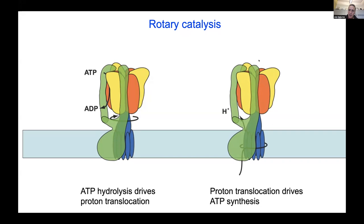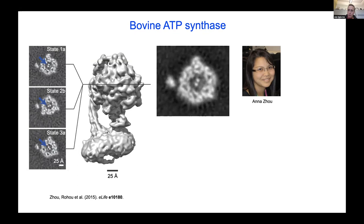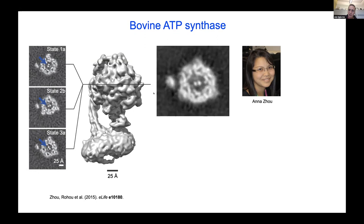My lab had left the ATP synthase alone until recent advances in cryo-EM prompted John Walker to call me and say we really have to start studying it again. He sent protein, and graduate student Anna Zo, in collaboration with Niko Grigoryev's group and postdoc Alexei Rohu, was able to obtain a series of high-resolution maps. Anna could separate out different conformations of the enzyme, visualizing rotation of the rotor through a cross-section of the catalytic region to show the conformational changes that lead to ATP synthesis.